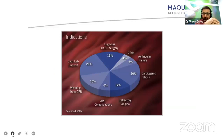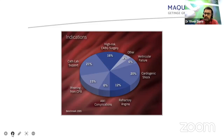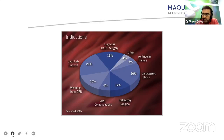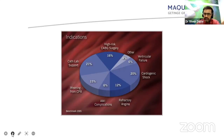The indications: severe ischemic cardiomyopathy, severe LV dysfunction-induced cardiogenic shock is the most common indication. Apart from that, high-risk CABG, ventricular failure, weaning from CPB, acute mild cardiomyopathy infarction-related complications, and refractory angina — in all these situations, IABP can be very handy.